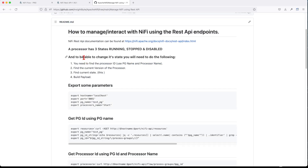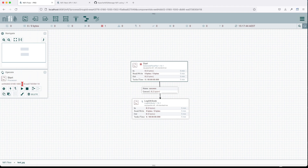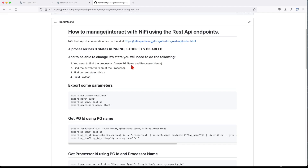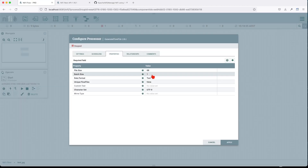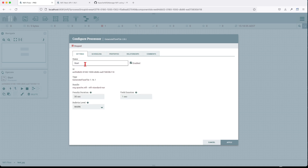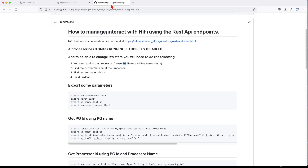To change the status or state of a processor, you first need to find the processor ID — that long UUID. The way you find it is by locating the process group ID, and you find the process group ID using the process group name. So it's important to give your process groups a distinct name. In this case, let's call it 'start_pg'.